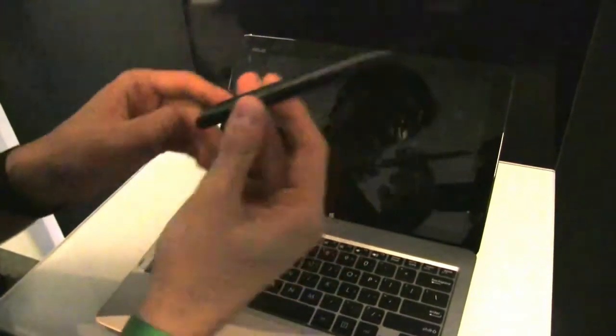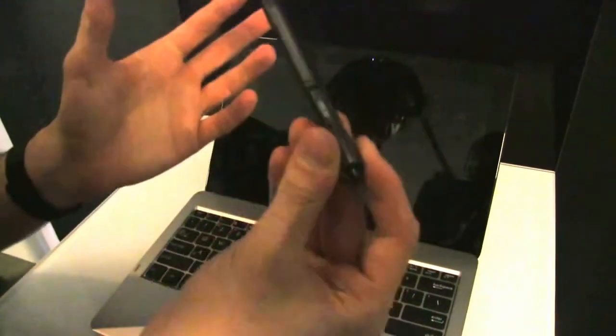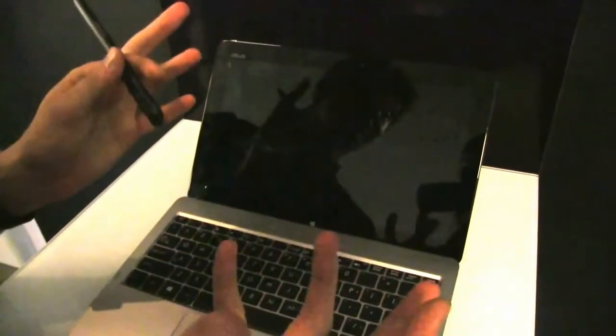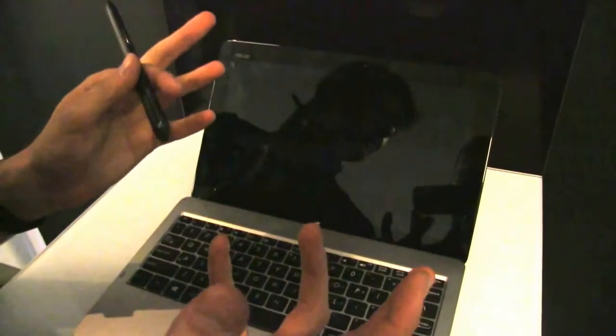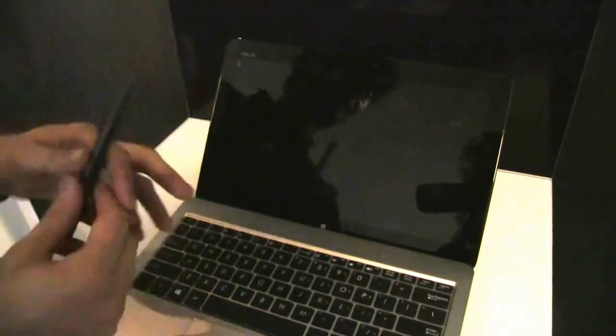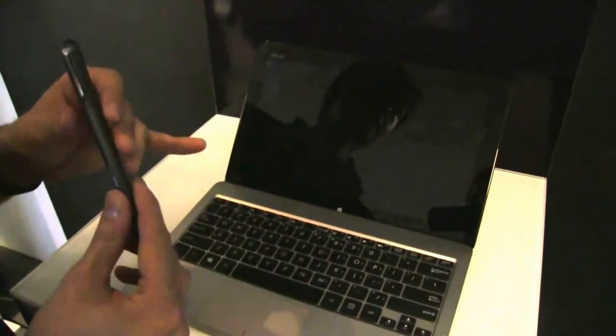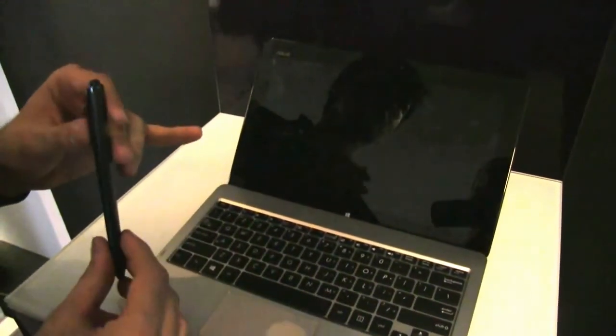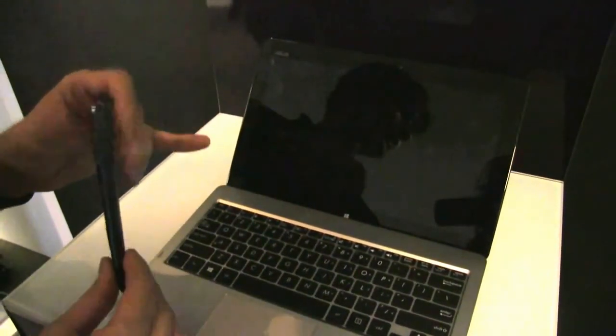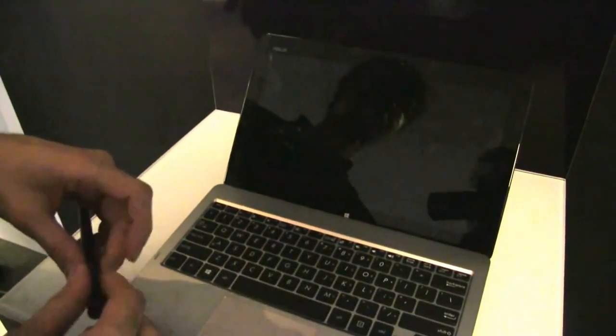This one comes with a digitizer. There's a Wacom digitizer and a pen included. No details about the prices right now, but more details will be available later on by the time Windows gets in stores in late October. That's it for now. Mike with the VivoTab here at IFA 2012.